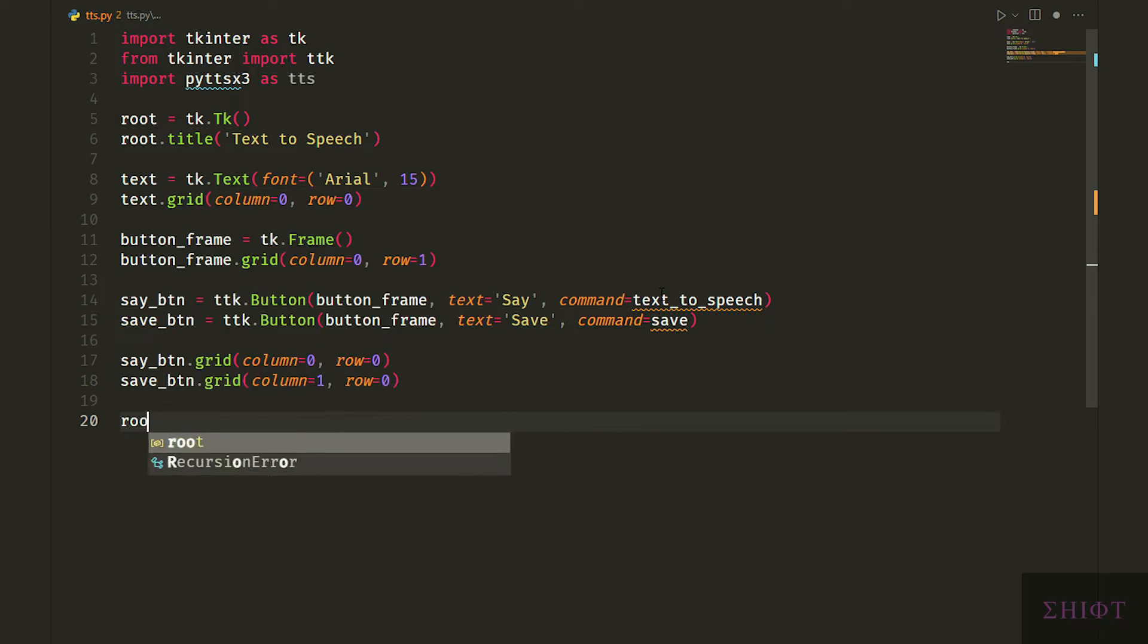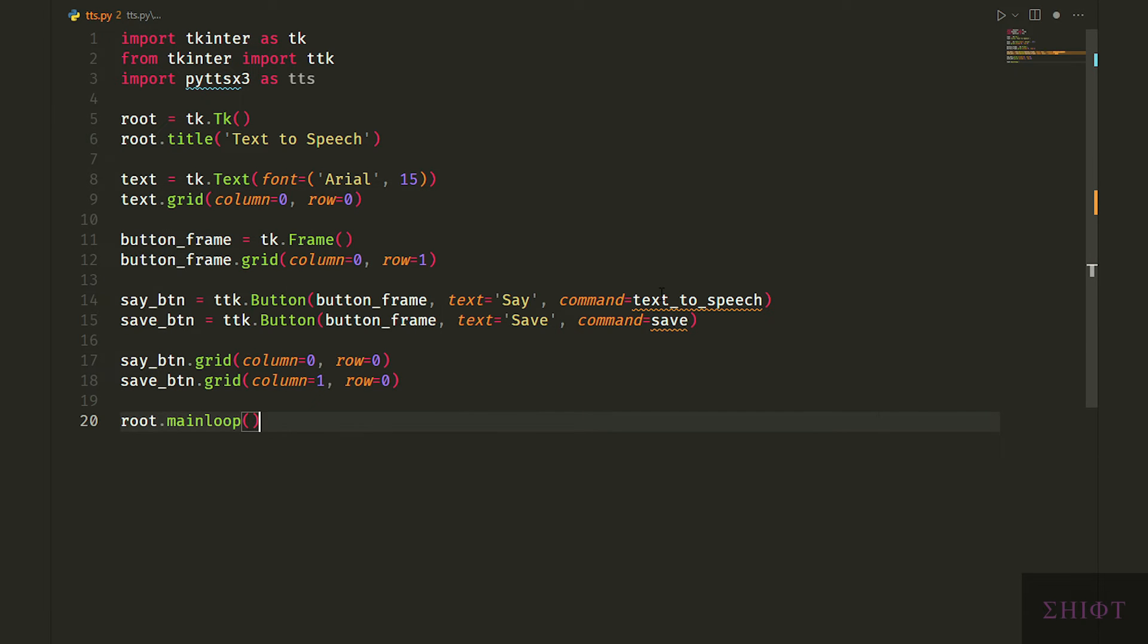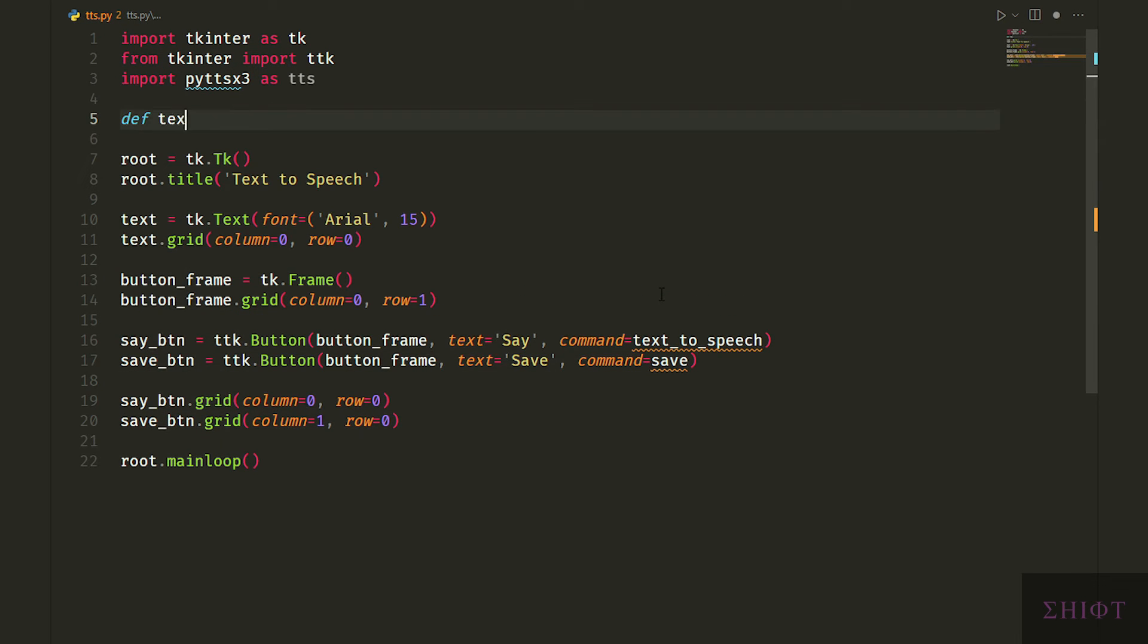Finally we call the main loop function of our root object. Let's create functions before testing.